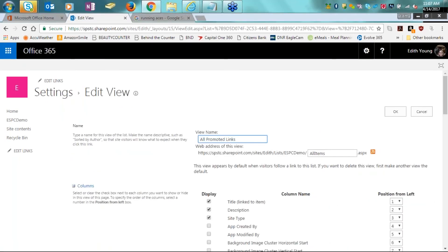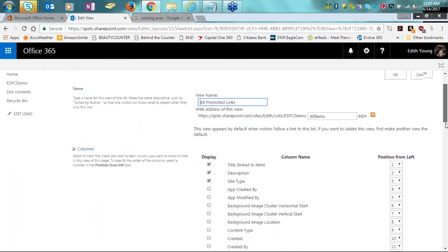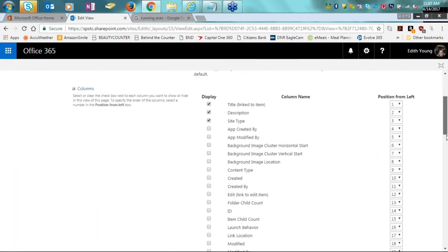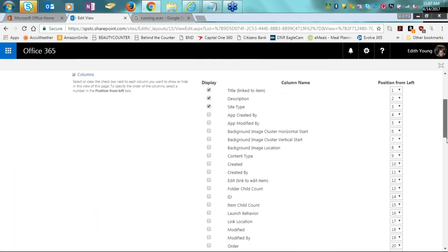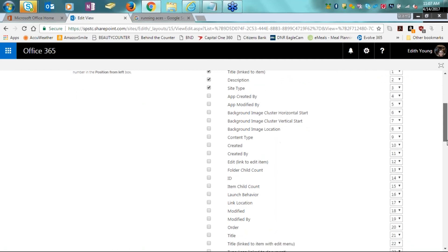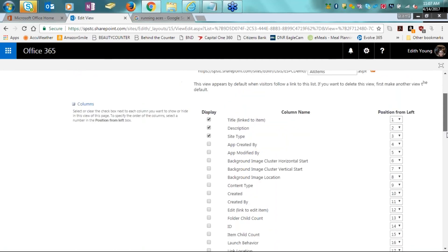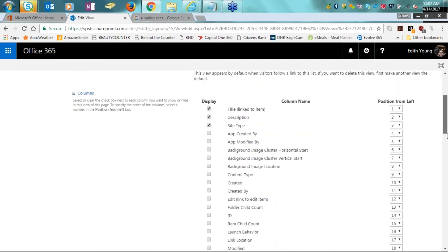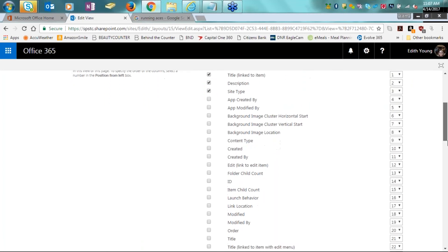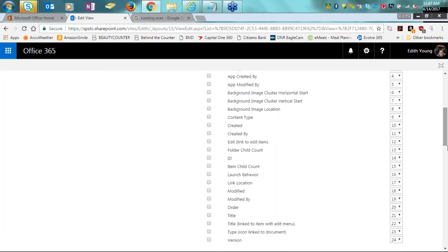So for instance, if we click on the all promoted links and we want to say, well, let's edit that, we can go in and modify this view here. It takes us to the settings and the edit view area behind the list. And then we can scroll down. And this is where I may want to go ahead and add an additional column that I would want included with my metadata to be able to help search for my content in this list.